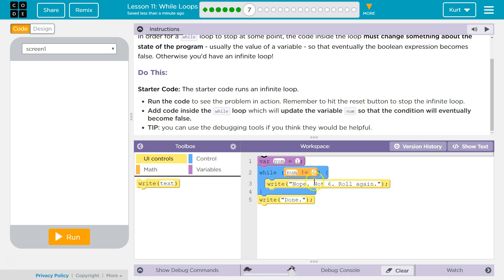Then we say while number is not 6 — well, number will never be 6. It's always going to be 1. We never change it. Add code inside the while loop which will update the value of number so that the condition will eventually become false.